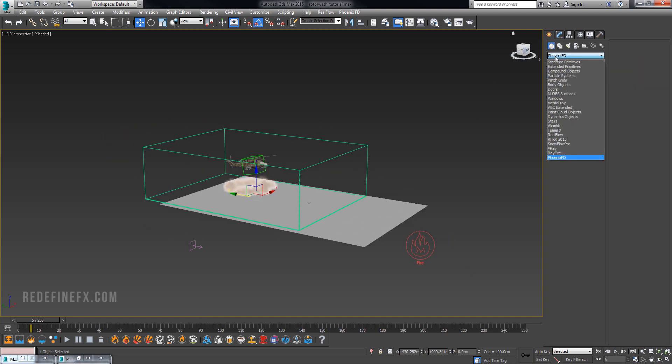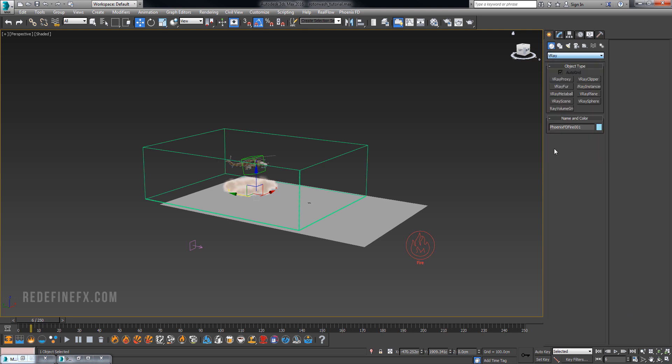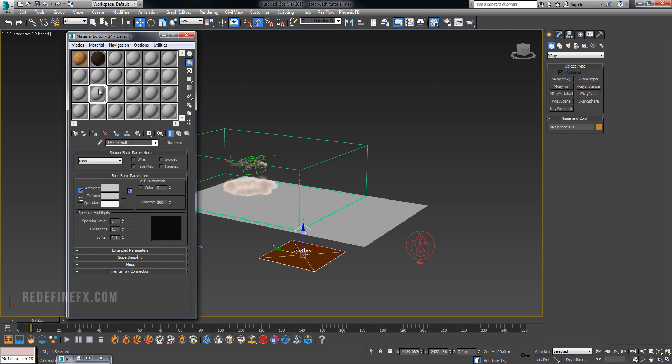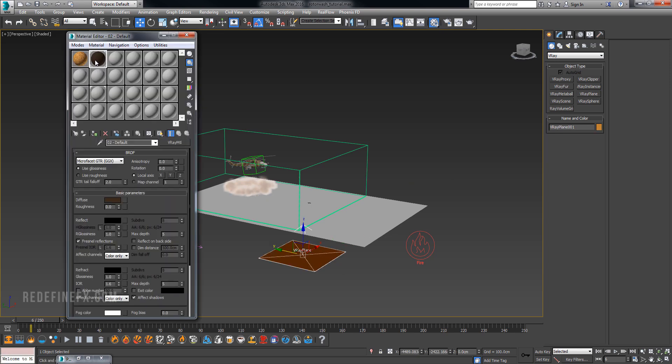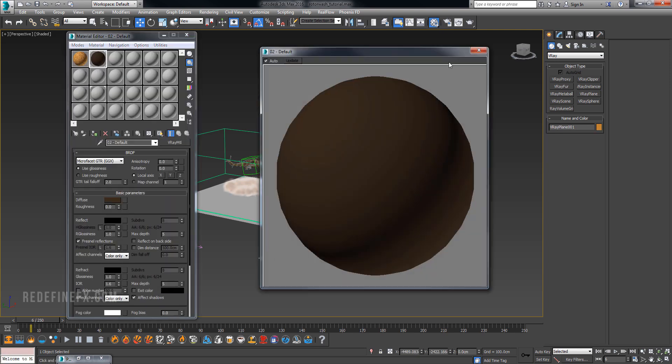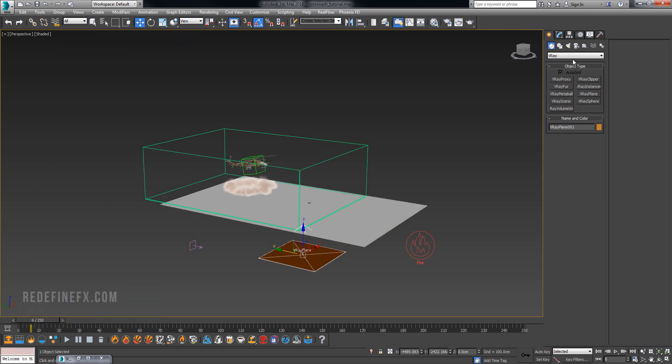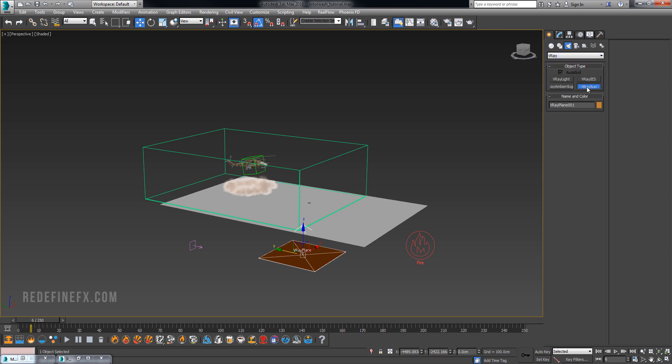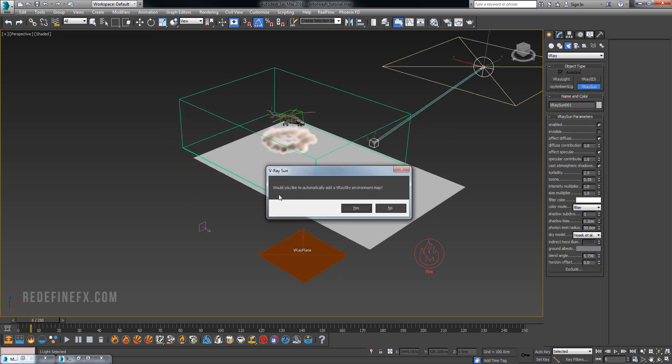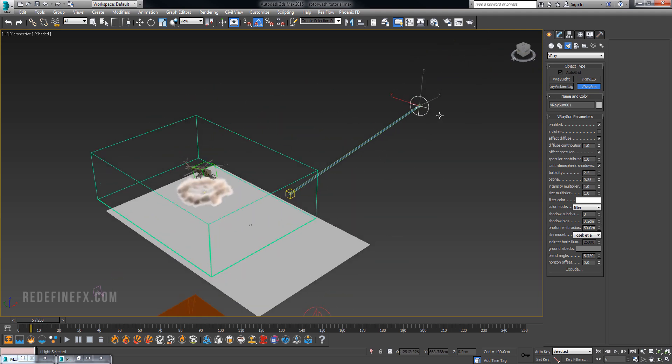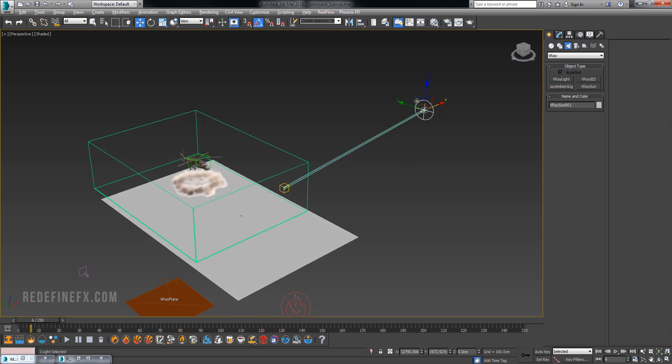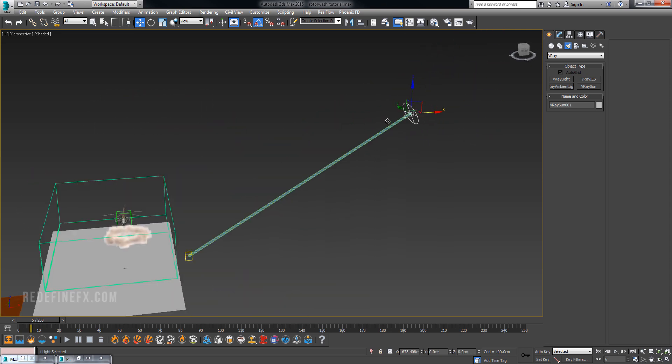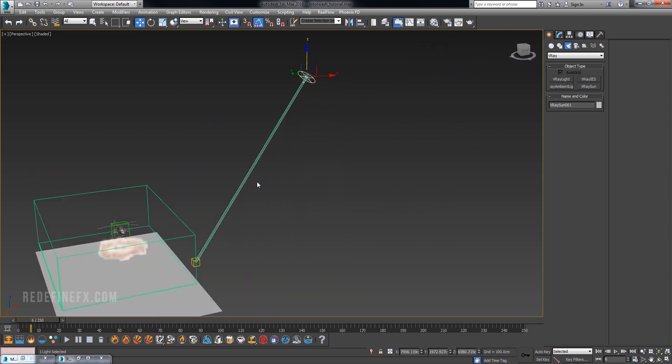What I did was go under V-Ray in the creation tab and create a V-Ray plane. We can give the V-Ray plane some kind of a dark ground material. Then you can go under lights V-Ray and create a V-Ray sun. Just drag that out like this. I don't want to create the sky map so I'm going to click no. You can raise this up roughly where you would like your sun to be.